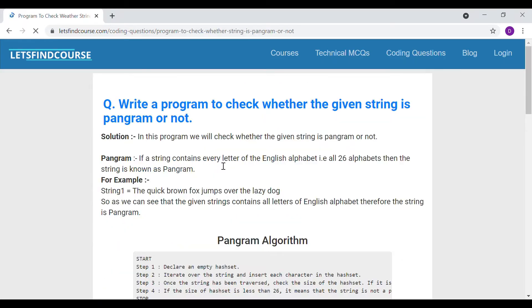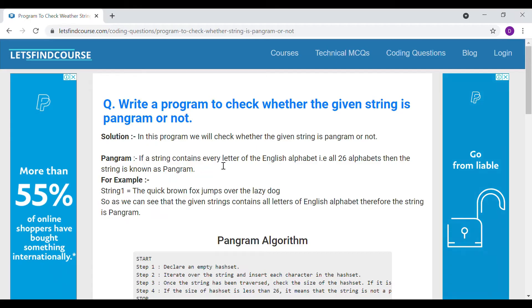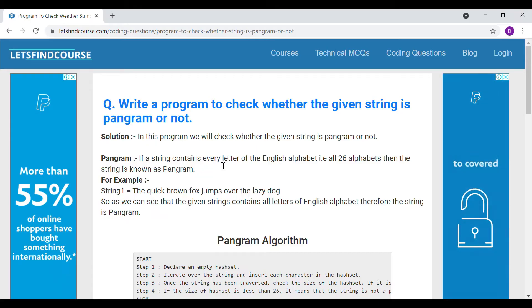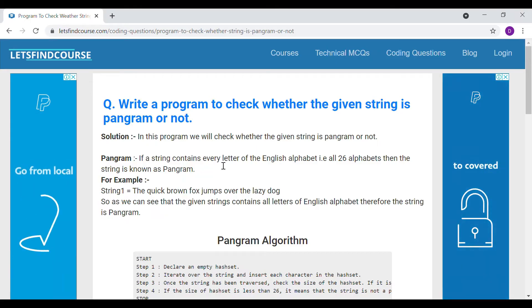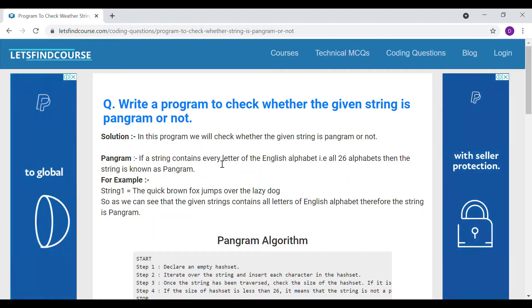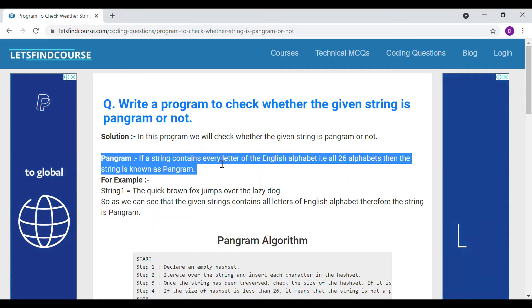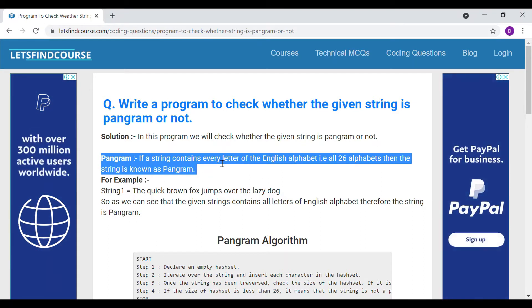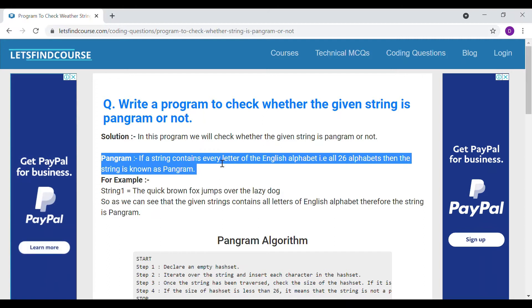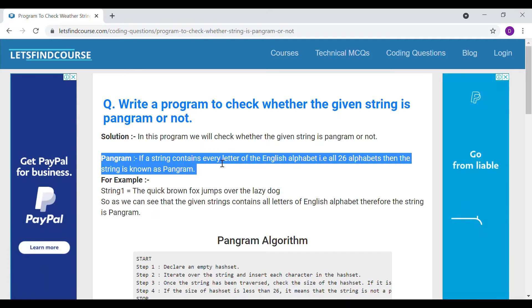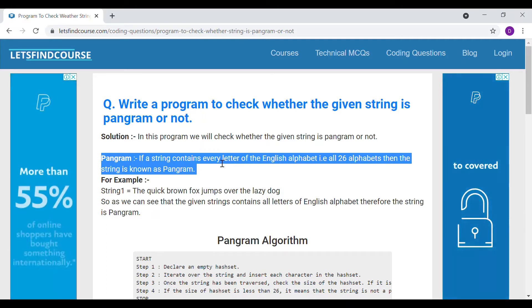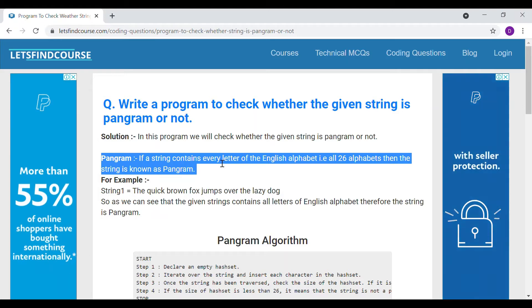First we need to understand what is a pangram. A pangram is a string that contains every letter of the English alphabet — that means the string should contain all 26 alphabets. So if a string contains all 26 letters of the English alphabet, we can say that string is a pangram.